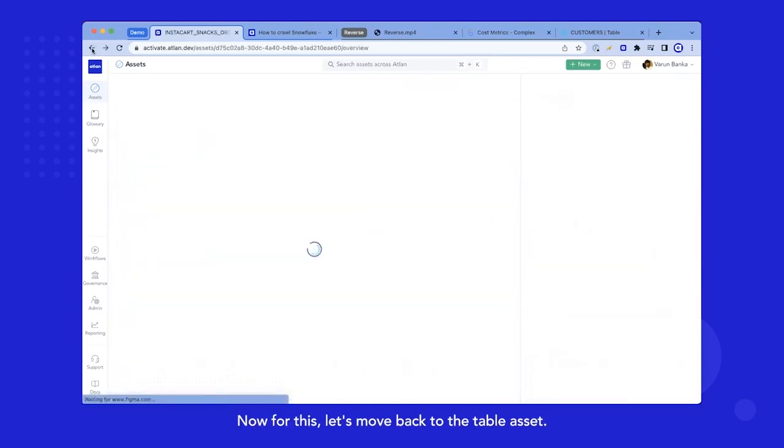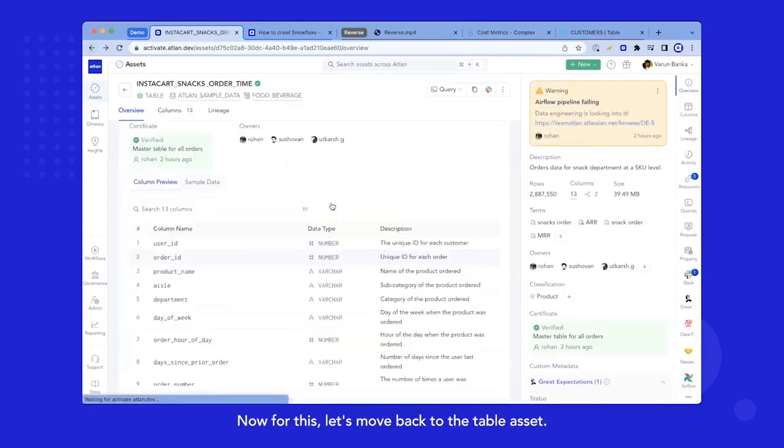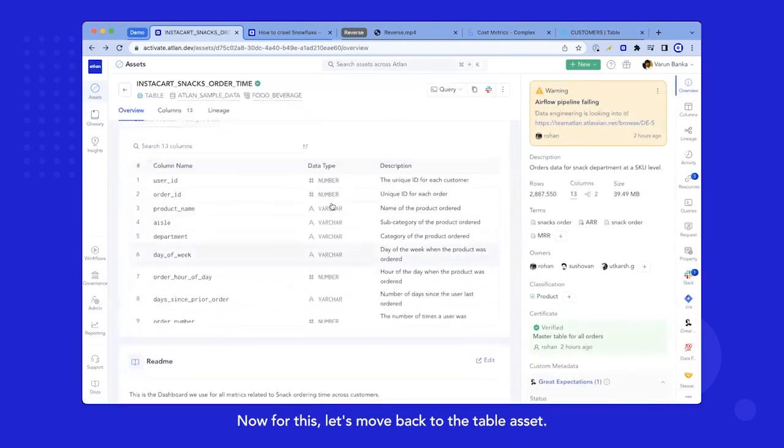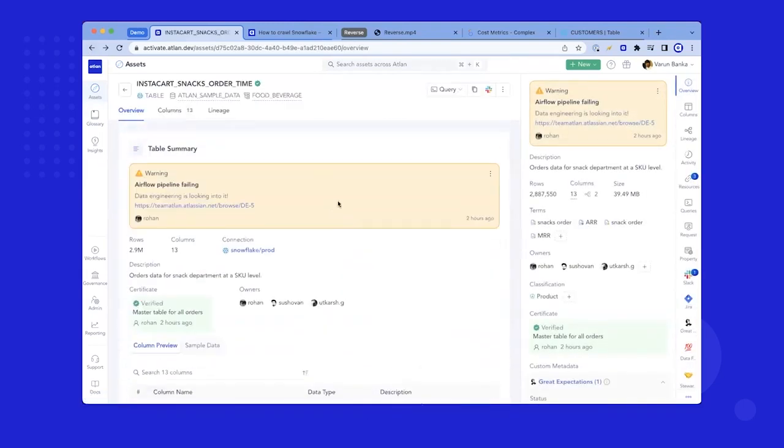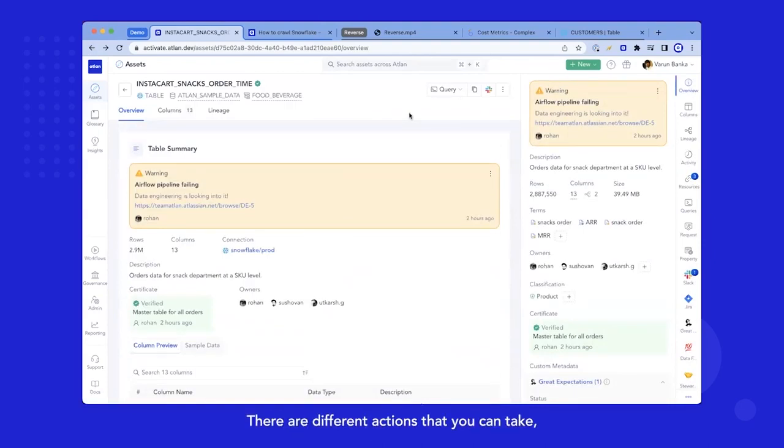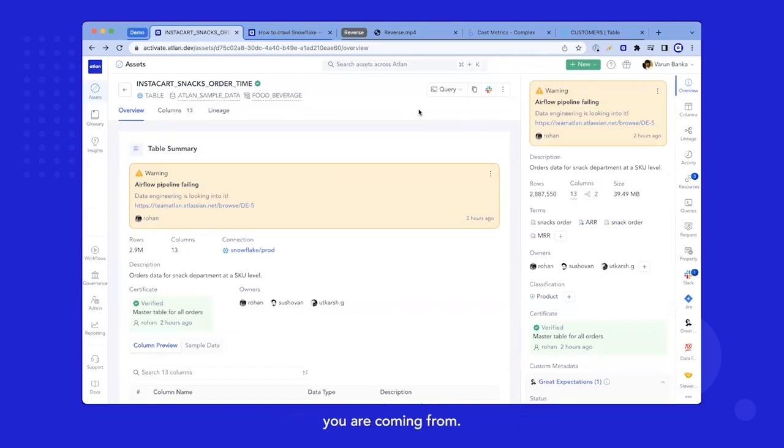Now, for this, let's move back to the table asset. Now, let's look on the right top. There are different actions that you can take, and it all depends on what personas you are coming from.